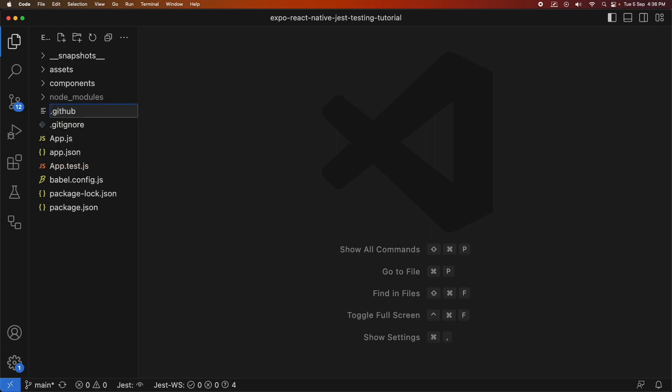So I'm going to add this new folder .github/workflows and inside that you're going to have all your GitHub Actions YAML files so you can access the YAMLs, the Actions through the GitHub UI website.